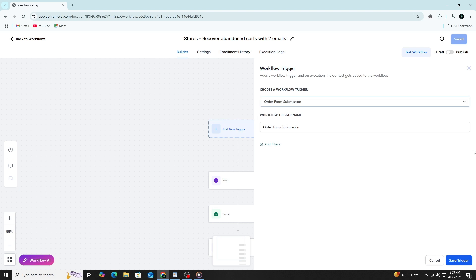After you click to add a trigger, you choose the type of event from the list. Once you've picked a trigger, you can add filters.